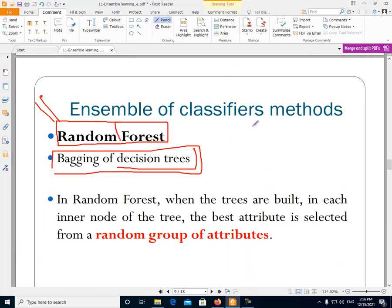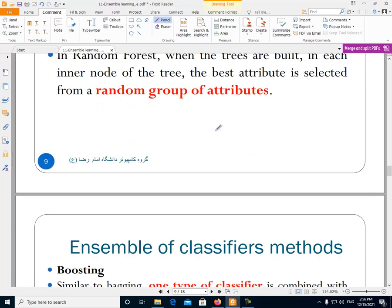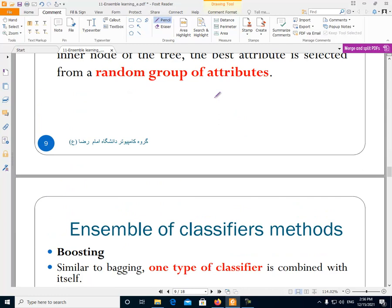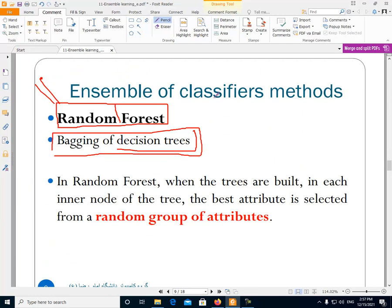So in the random forest we have a bagging of decision trees. Until now we have talked about two types of ensemble learning: bagging and random forest. I will talk more about this subject in the next video.